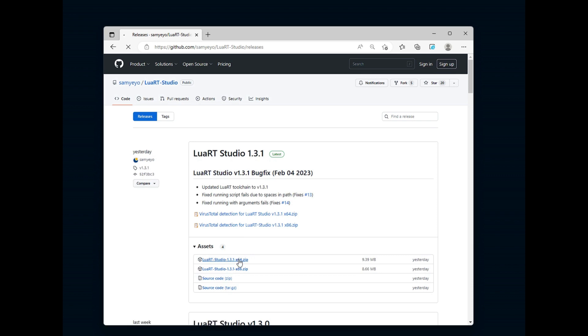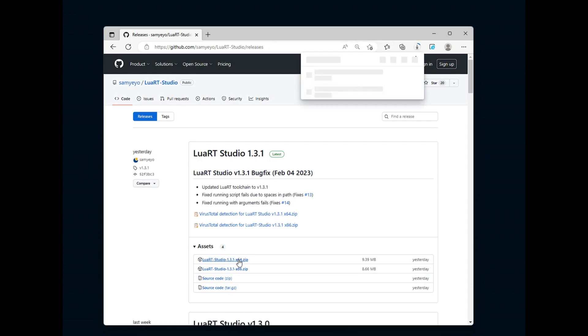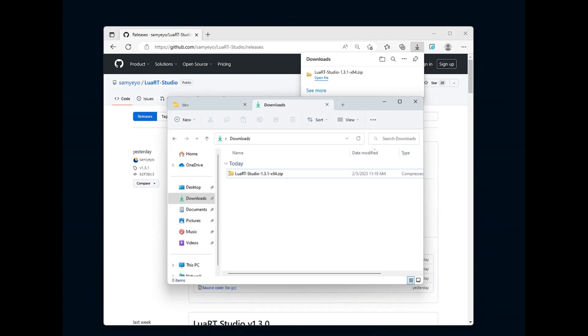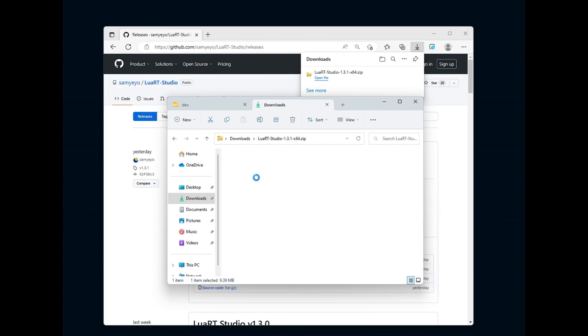Here I am downloading Luart Studio in 64-bit version, but there is a 32-bit version available too. Once done, go to the downloads directory and open the zip file.